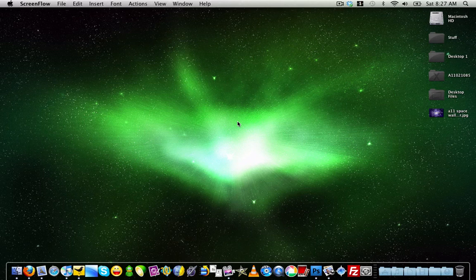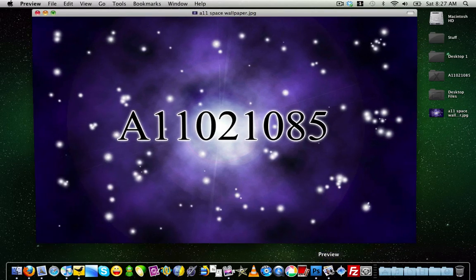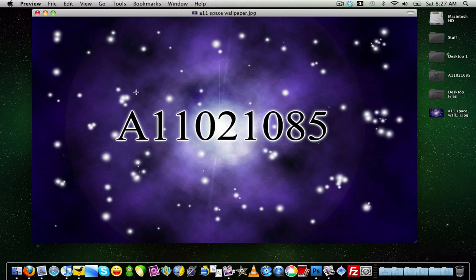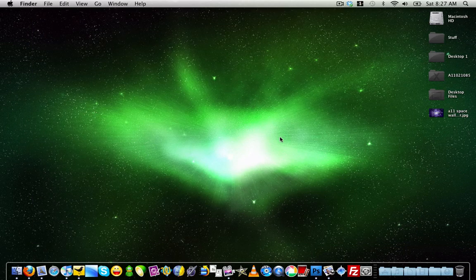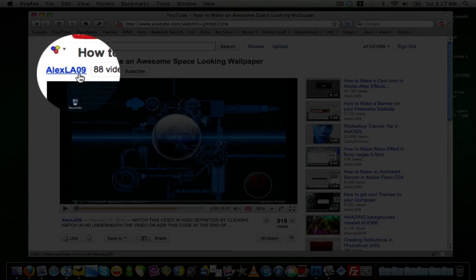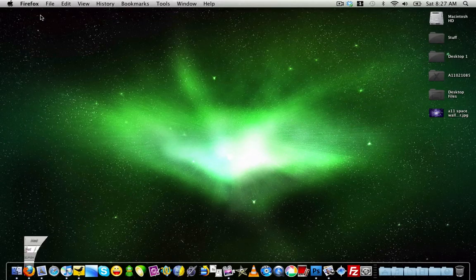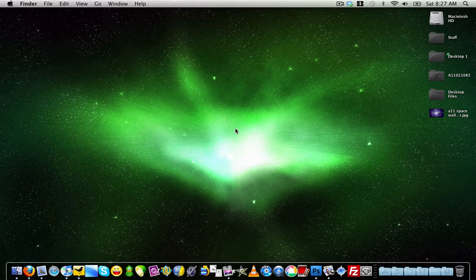Hey everybody, what's up, it's Nick here. In this video I'm going to be showing you how to make a really cool space-looking wallpaper effect inside of Adobe Photoshop CS3 and CS4 — a wallpaper with a star flare in the background, a cloudy galaxy, and stars. I didn't find this out myself; I found it by watching a tutorial from Alex LA 09, so I'm not taking all the credit.